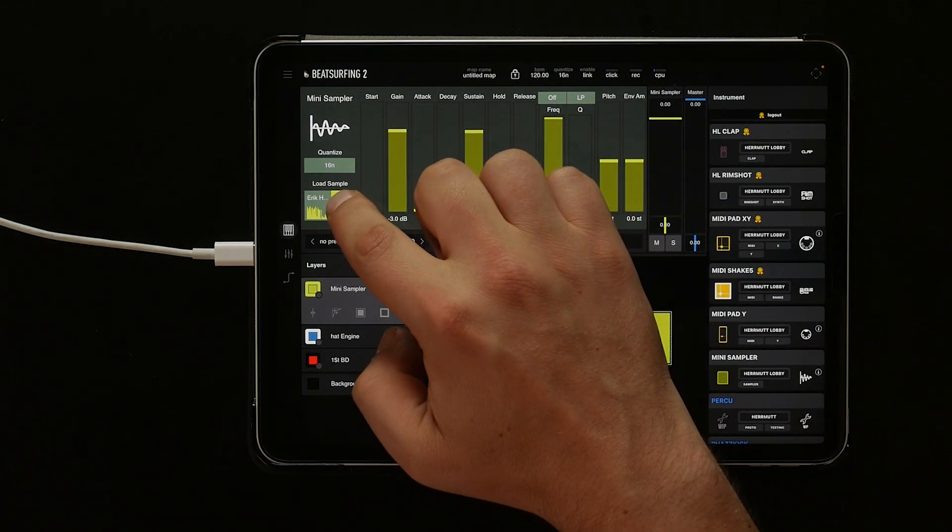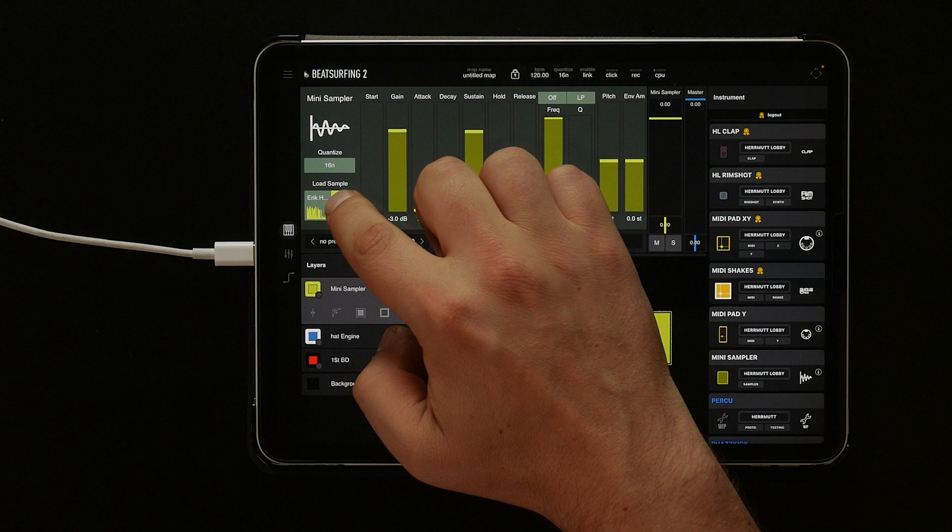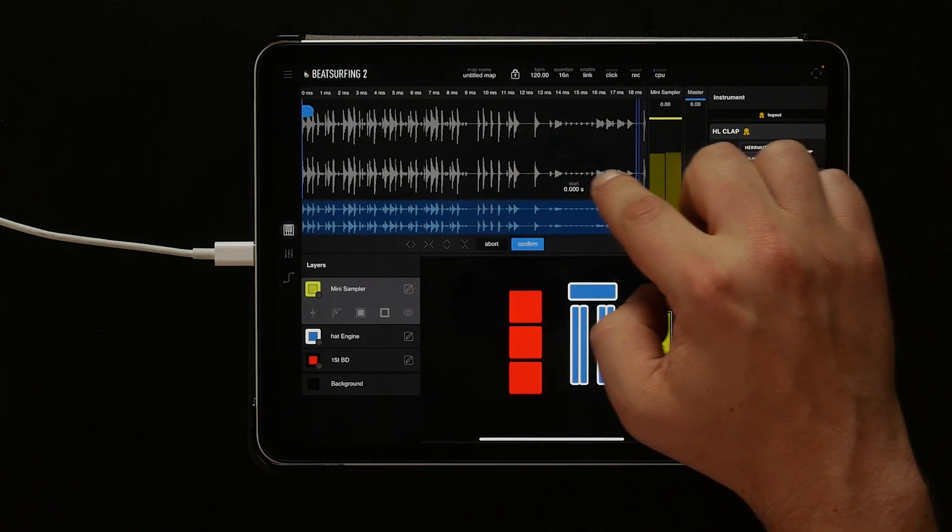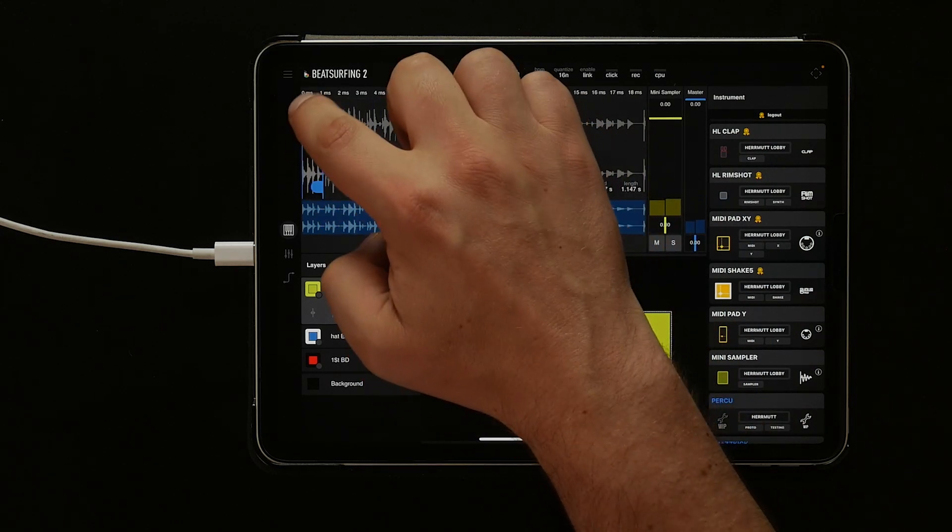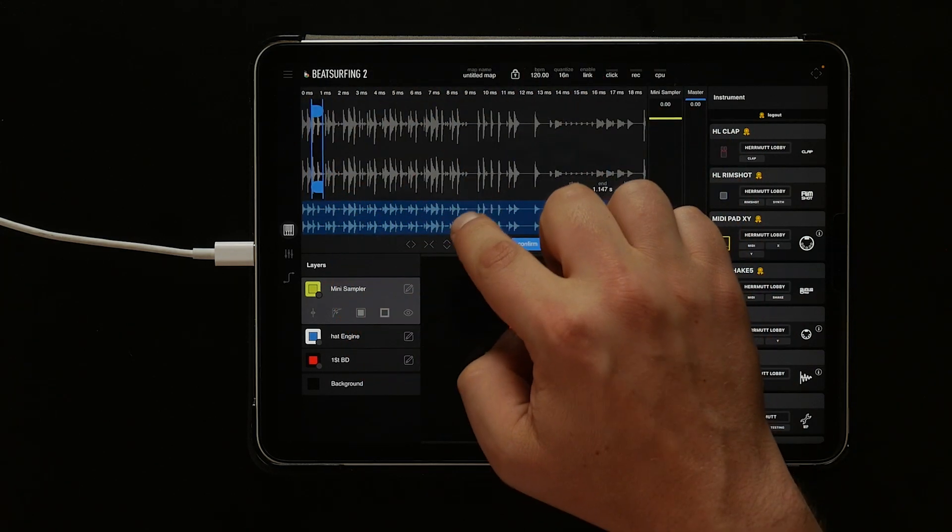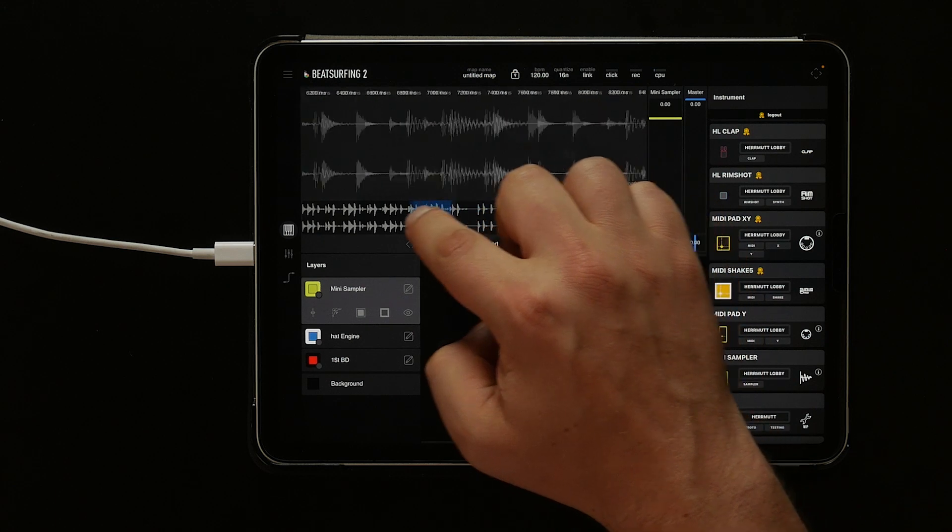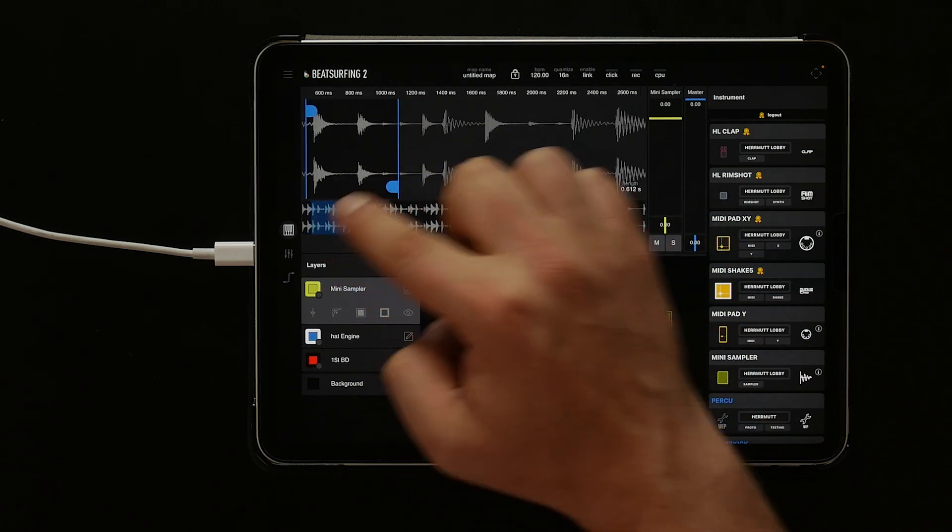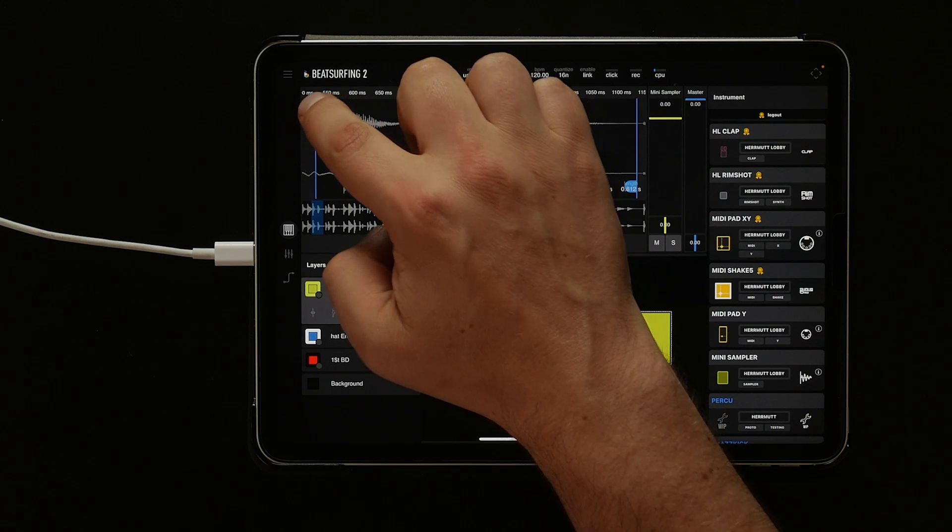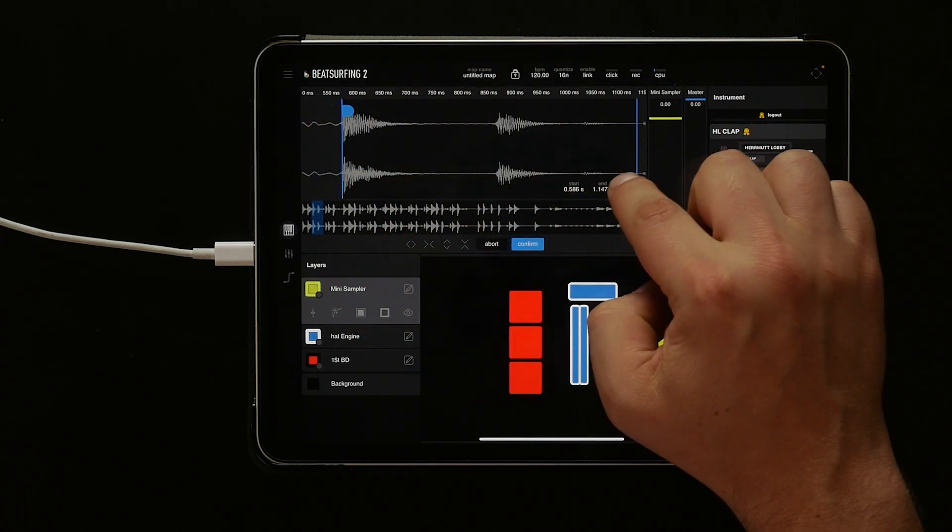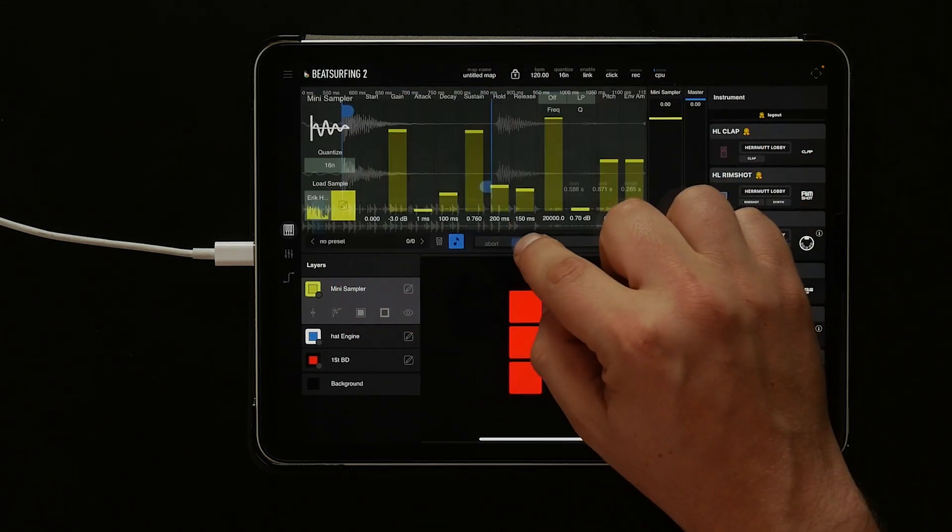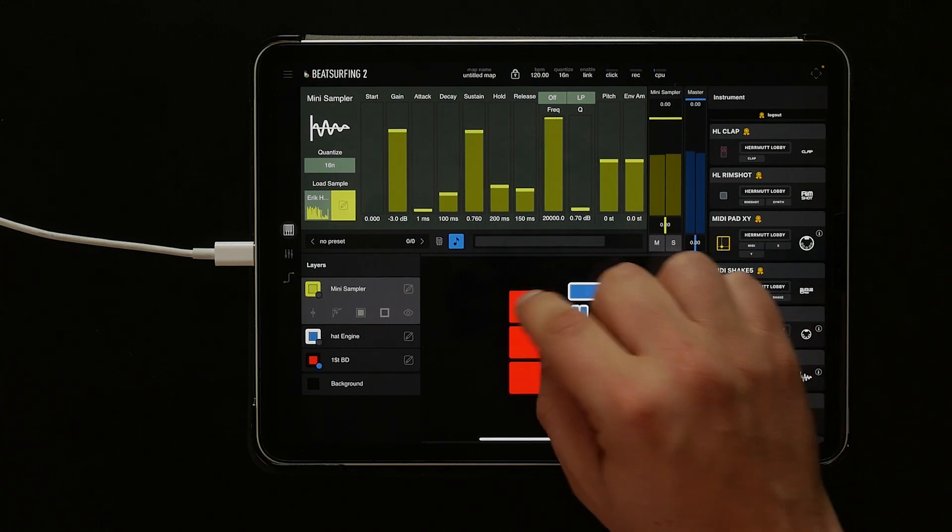To trim, tap the trim button, which is next to the sample load button. We can drag the start and end points to trim the sample. Let's zoom in and out by dragging our finger up to zoom in, and then scrub left and right across the entire sample and select just the sample we want. We hit confirm, and now we have one hit.